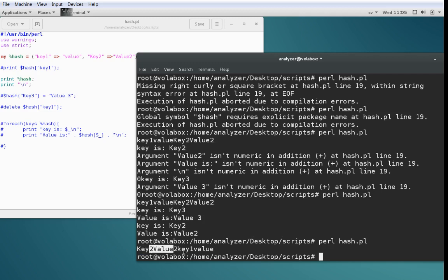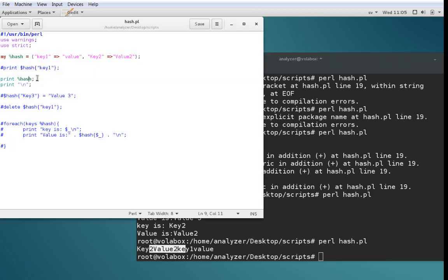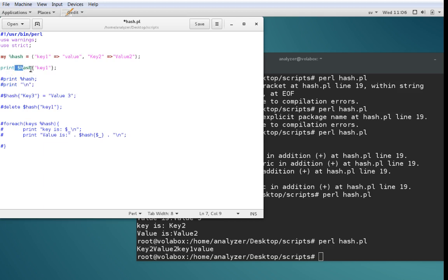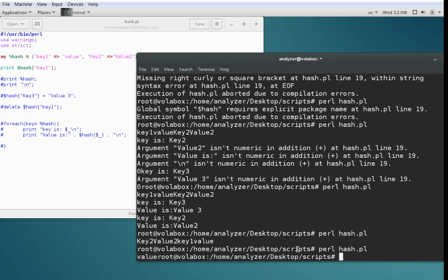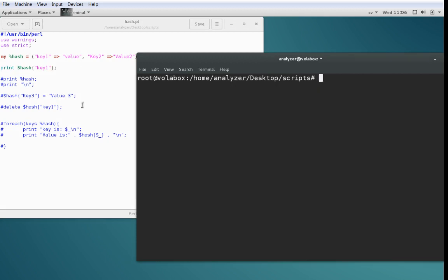More commonly you want to print either a single value or key. To print a value, you reference the hash as a normal variable — much like printing an element of an array. You do 'print $h' and then within curly brackets the name of the key you want to print. Using this code we print the value for key1, which is 'value', and you can see here that it prints correctly.